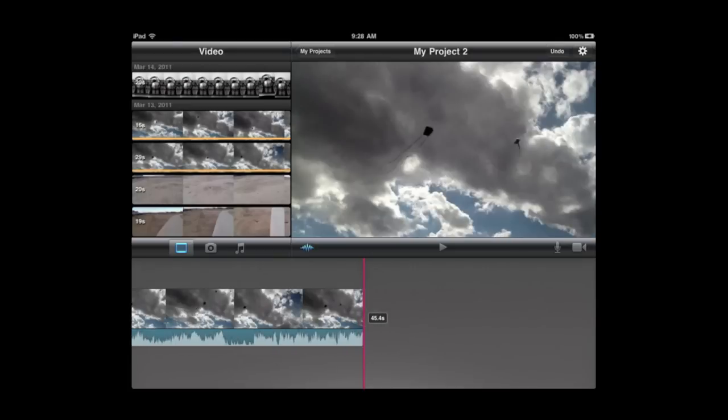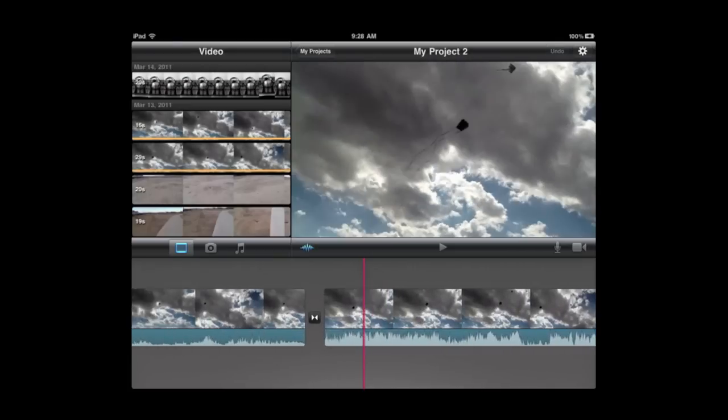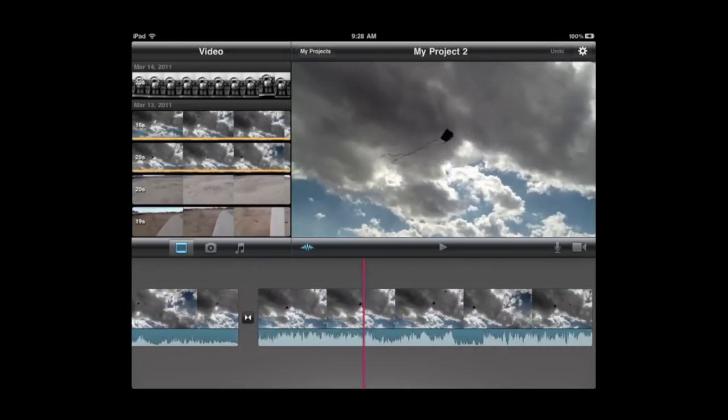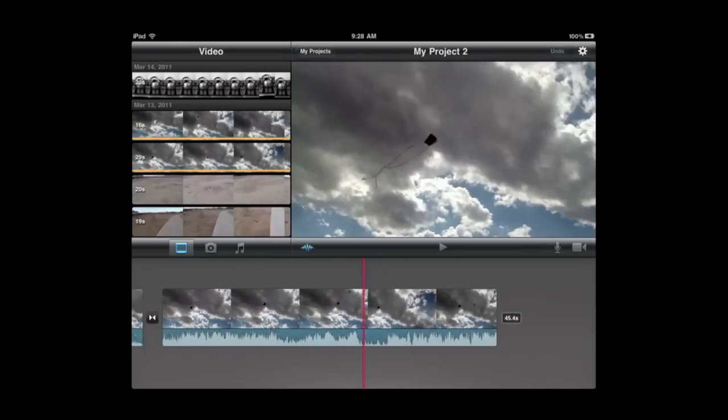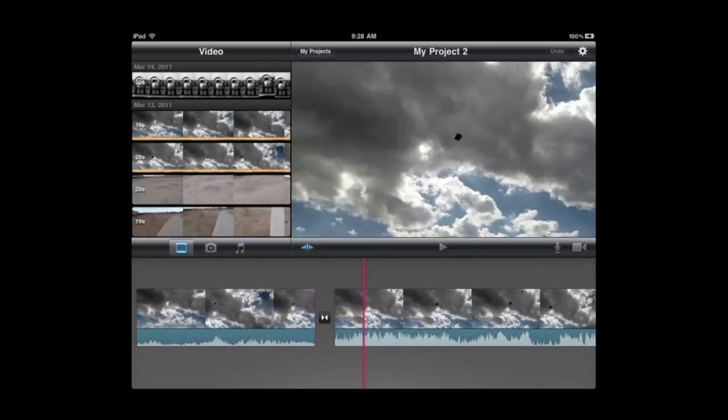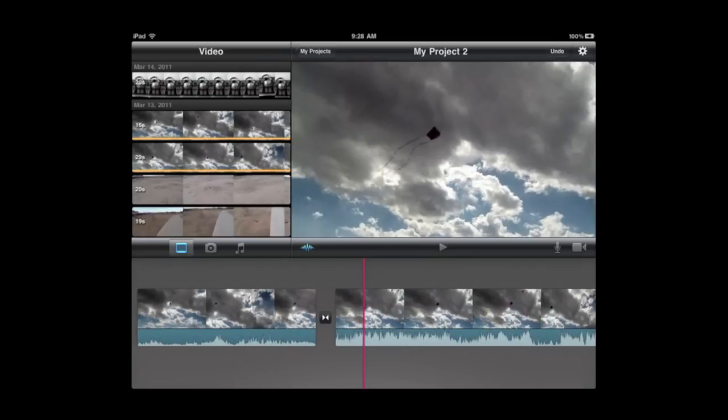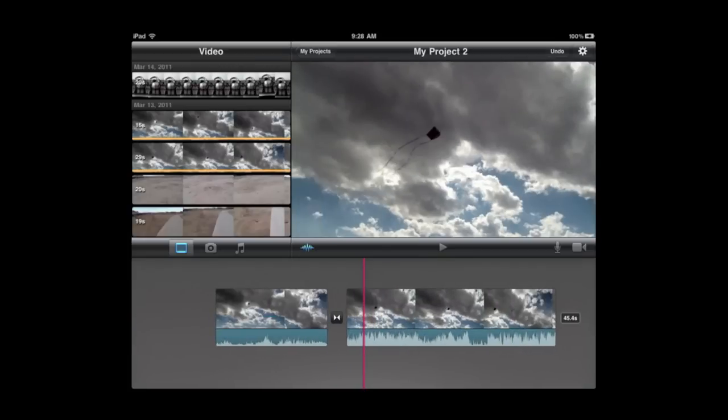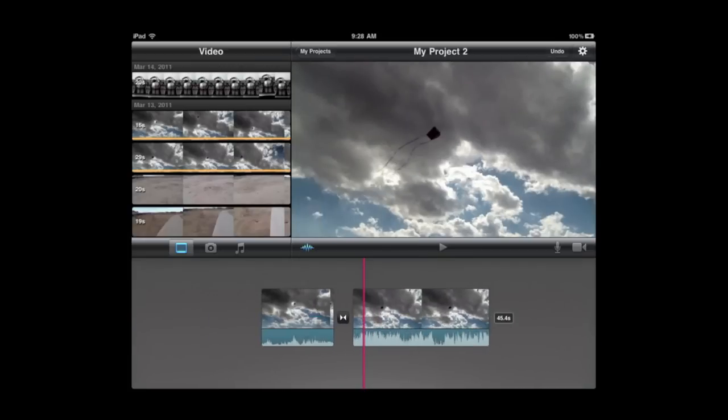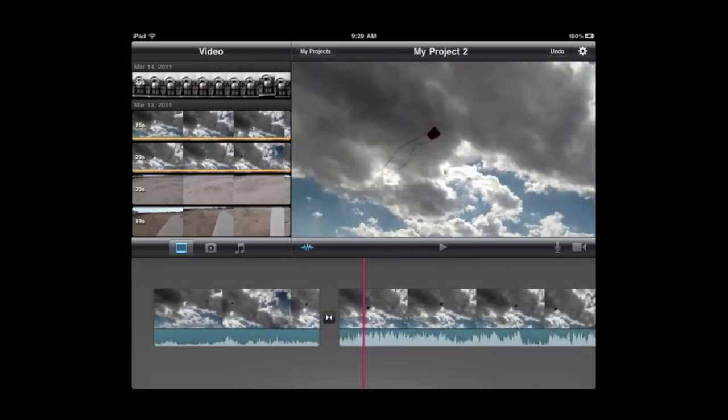Then you can scroll through them at the bottom of the screen left and right just by dragging. You can pinch to zoom in and see more of an area. Now the space between any two clips has this little marker here. You can see it. That is the transitions area.